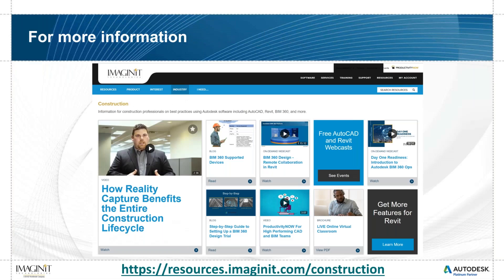For more information on any of the construction products from Autodesk and BIM 360, you can visit our website at resources.imagineit.com/construction to look up that information.